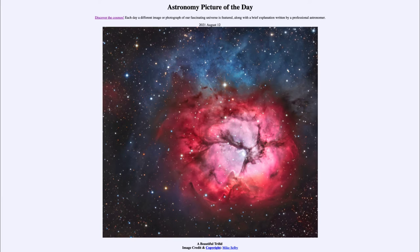...it is titled 'A Beautiful Trifid.' So what do we see here? This is what is known as M20, or the Trifid Nebula. It actually contains three different types of nebulae. The primary one, the Trifid, is divided by dust lanes into three main portions, giving it its name.